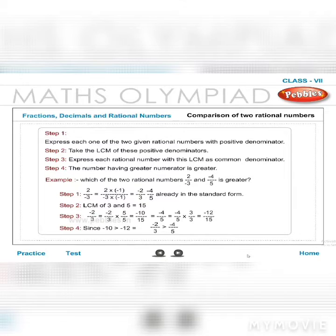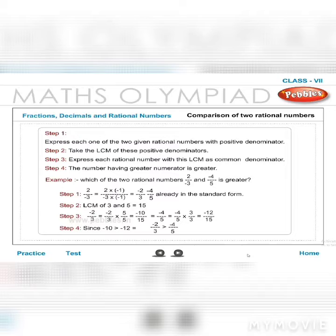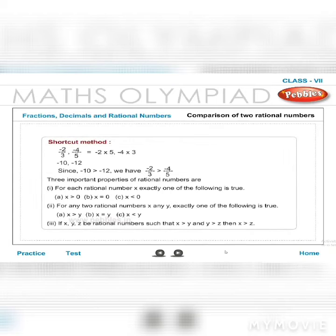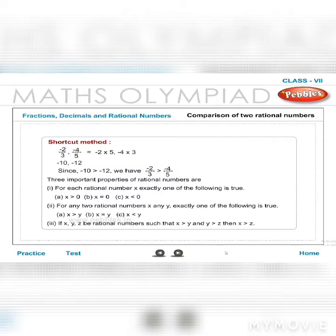Continuing: −4/5 = −12/15. Step 4: Since −10 > −12, we have −2/3 > −4/5. Shortcut method: For −2/3 vs −4/5, cross-multiply: −2×5 = −10 and −4×3 = −12. Since −10 > −12, −2/3 > −4/5.